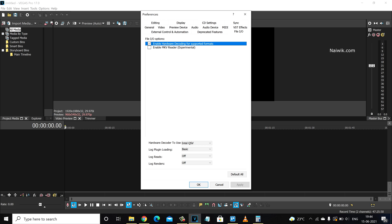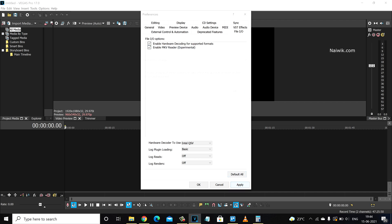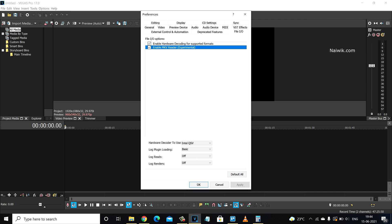Under file IO, you will have this option enable MKV reader experimental. You have to check this box and click on apply, and click ok.